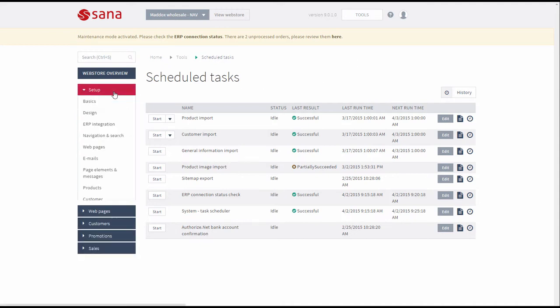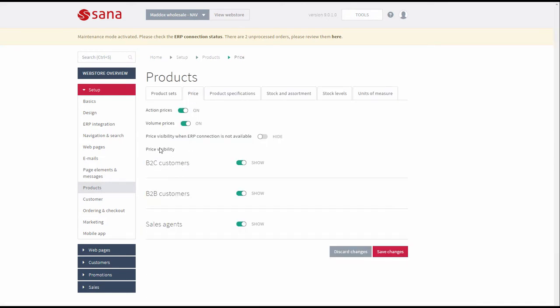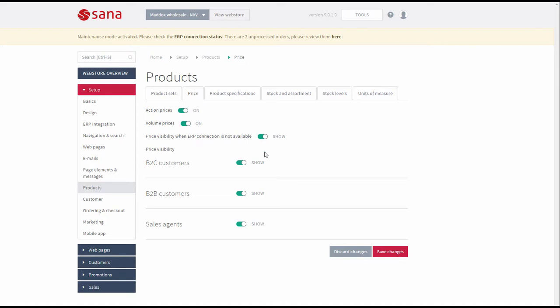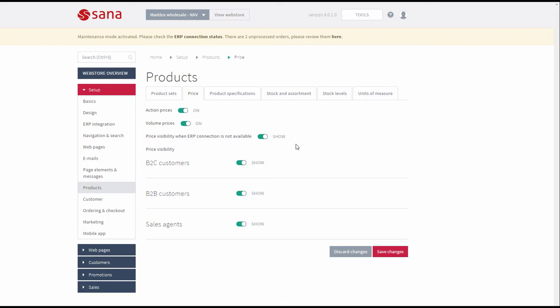And one more option: if you go to Setup and then Products, under the Price tab you can see the option Price Visibility when ERP connection is not available. Using this option you can either show or hide prices in the web store when ERP connection is not available and thus the web store is in the maintenance mode. Remember that if you enable prices in the maintenance mode, only the list prices will be shown — meaning customers can see prices based on the last indexed list prices. Customer-specific prices, trade agreements, discounts and volume prices are not available in the maintenance mode.